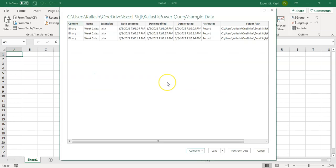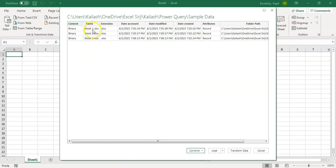Now, it is connecting that particular folder and finding out how many files are there. You can notice that it has got all the files. There were three files available, week one, week two, week three. And you can see, it was able to recognize them as three different files.